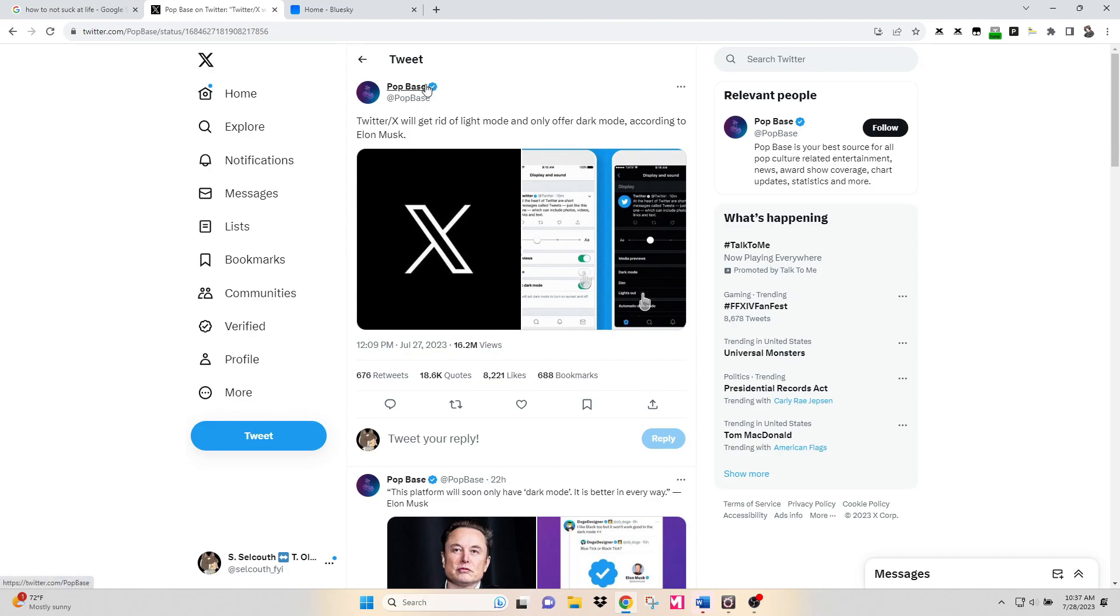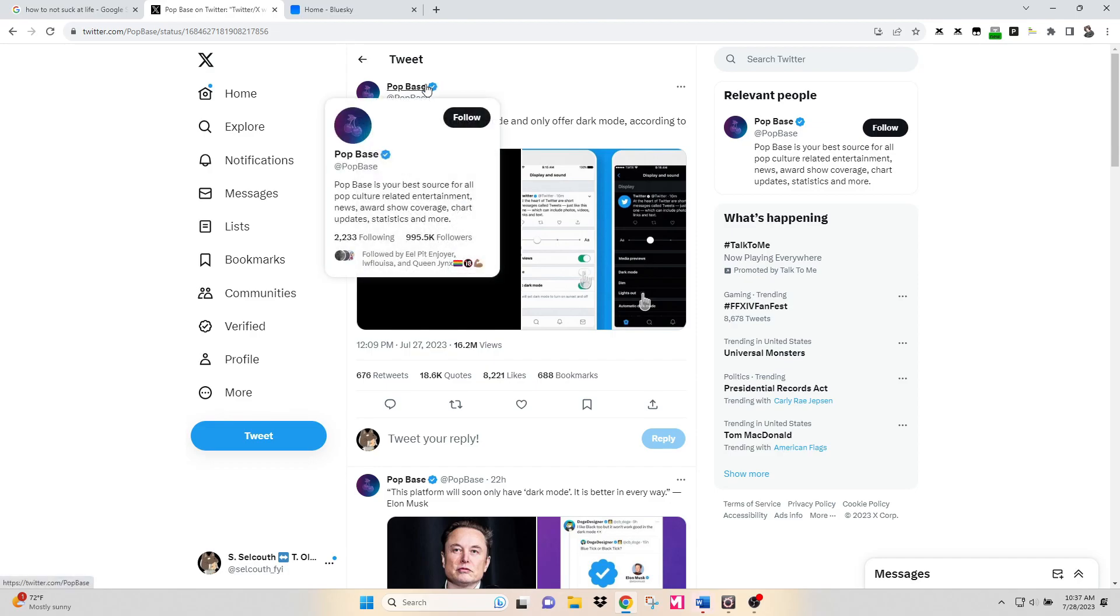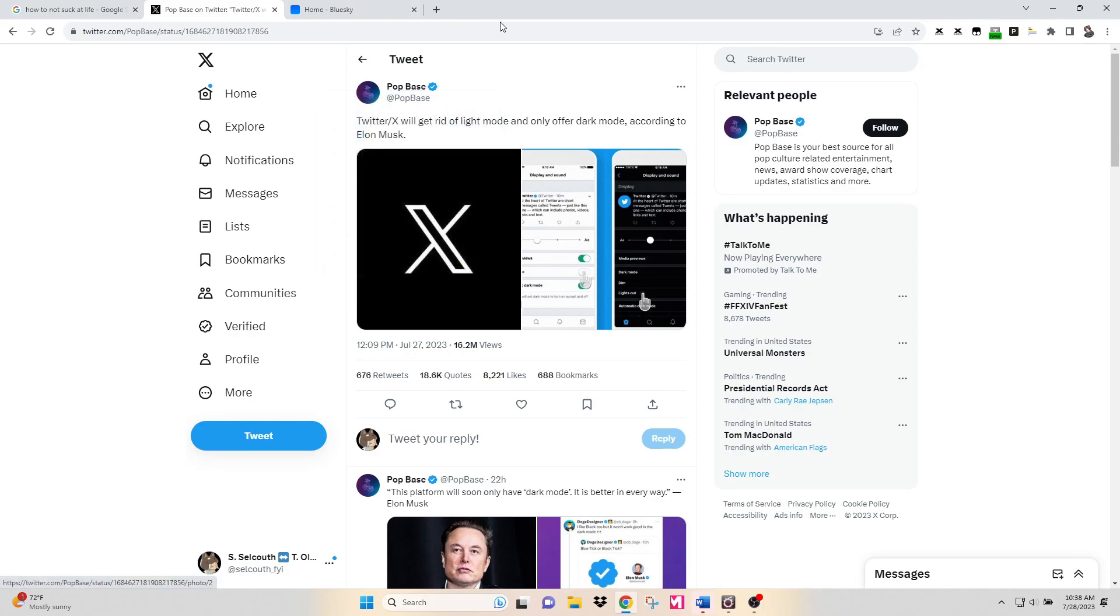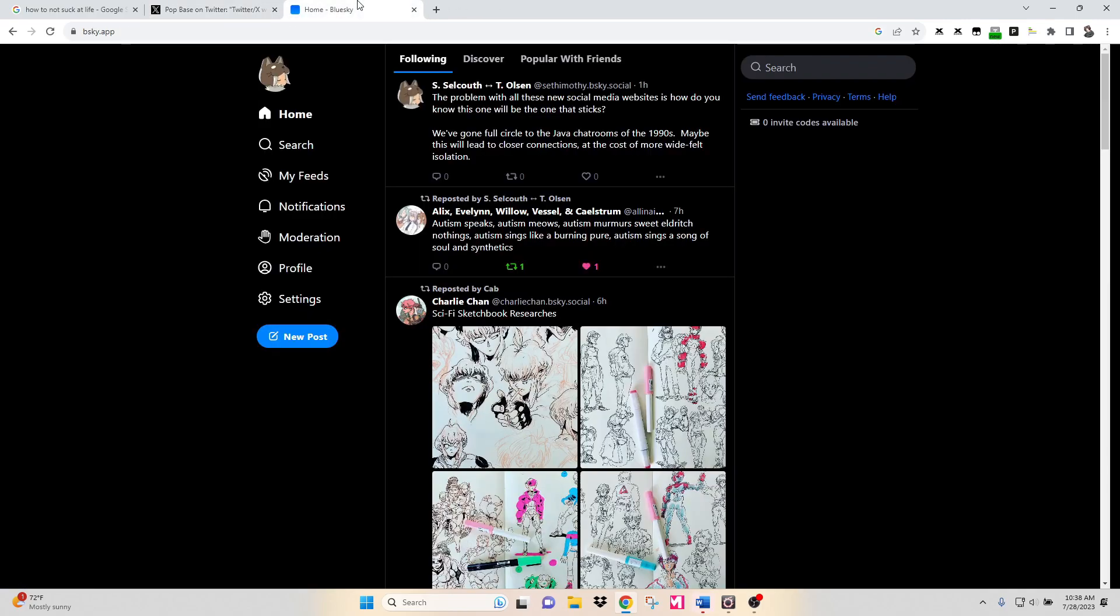Not sure who they are. Apparently they're kind of popular. Not the end of the world though, because you've got a Blue Sky account. But for some reason, it's in dark mode. No one likes dark mode. Unless, you know, they're like crazy or something.